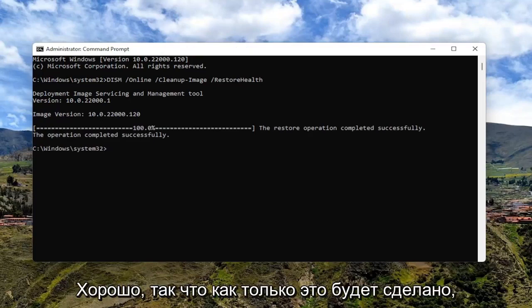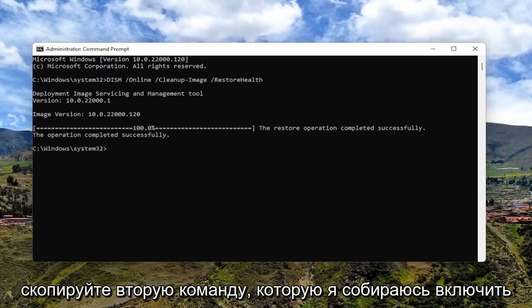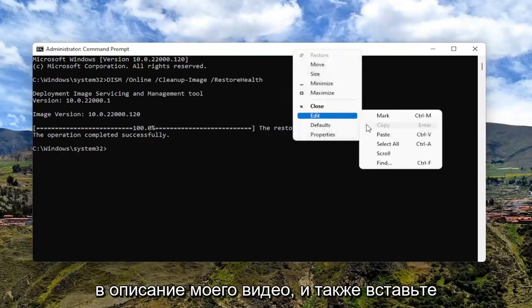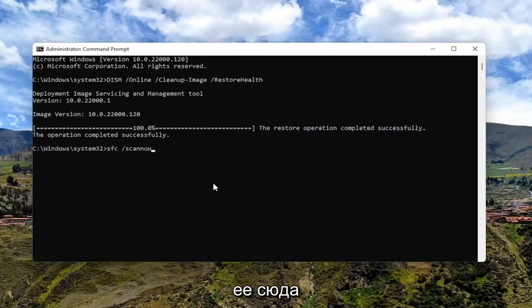Okay, so once that's done, go ahead and copy the second command I'm going to have in the description of my video and paste it in here as well.